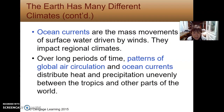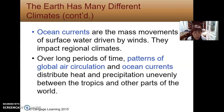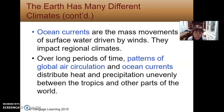Ocean currents are the mass movements of surface water driven by winds, and they impact regional climates. Even Leger and New London, which are very close to each other, have slightly different temperatures because New London is nearer to water. Over a long period of time, patterns of global air circulation and ocean currents distribute heat and precipitation unevenly between the tropics and other parts of the world.